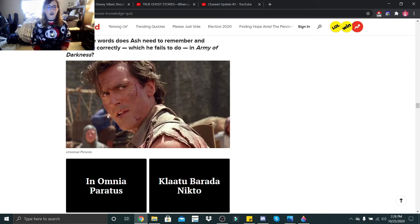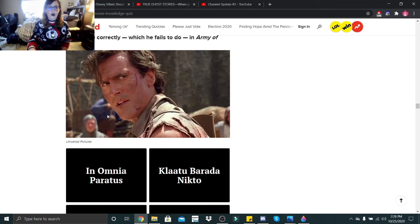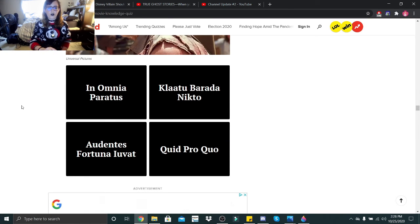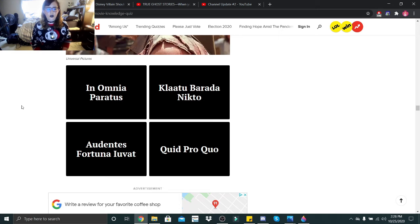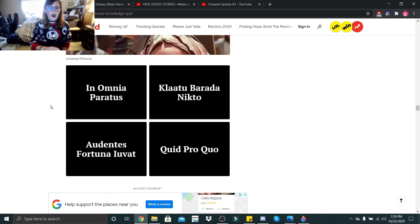What three words does Ash need to remember and pronounce correctly, which if he fails to do, in Army of Darkness? In Omina Paratus, Clitubera Nicto, Adentes Fortuna Iovat, or Quid Pro Quo? I think it was this one.